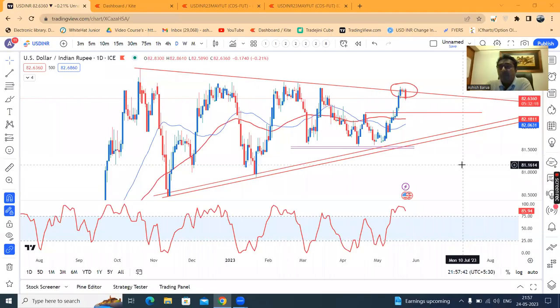Good evening, friends. Dollar-rupee post-market analysis. Today is the 24th of May 2023.